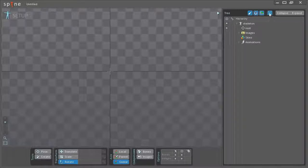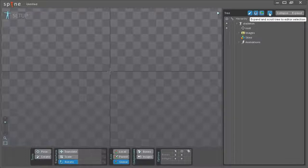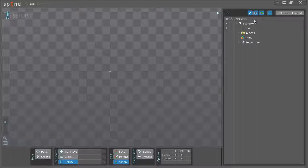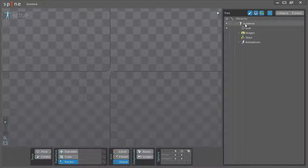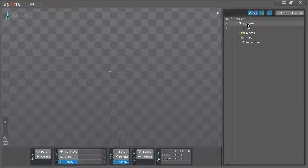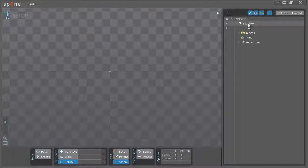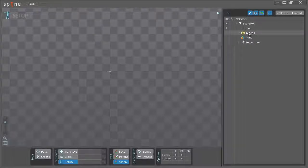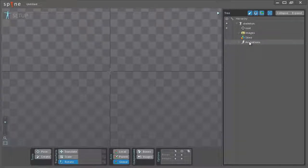Then we have this button here that will make the tree update to whatever you have selected in the viewport so you can actually follow it. As you can see there's already a skeleton created and this is done automatically when you create a new project. It will create a skeleton with a single bone underneath it called the root. Then we have images node, skins node and animations node.